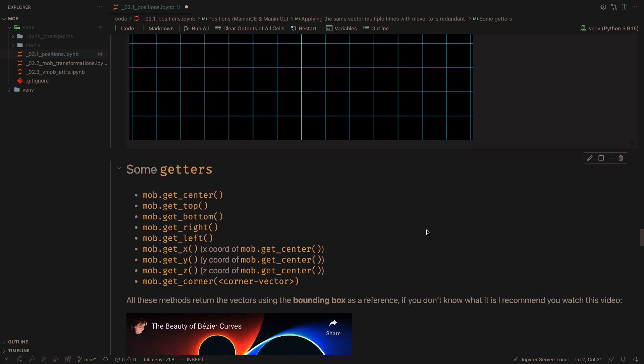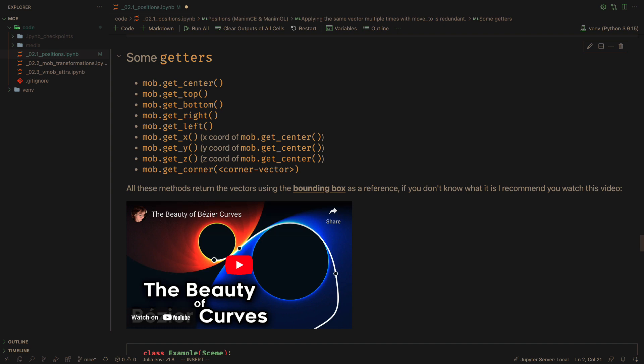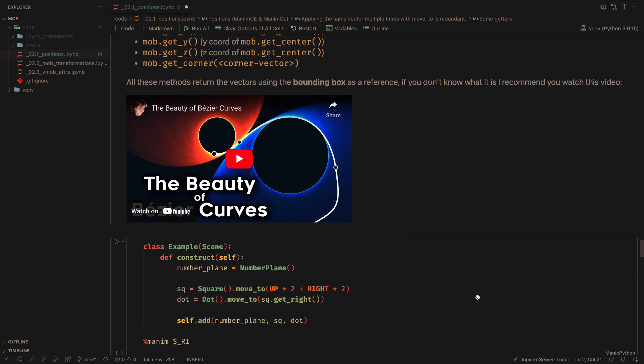There are other getters that can help us to obtain certain coordinates. Just keep in mind that all these methods use the bounding box as a reference. If you don't know what that is, you can watch this excellent video.